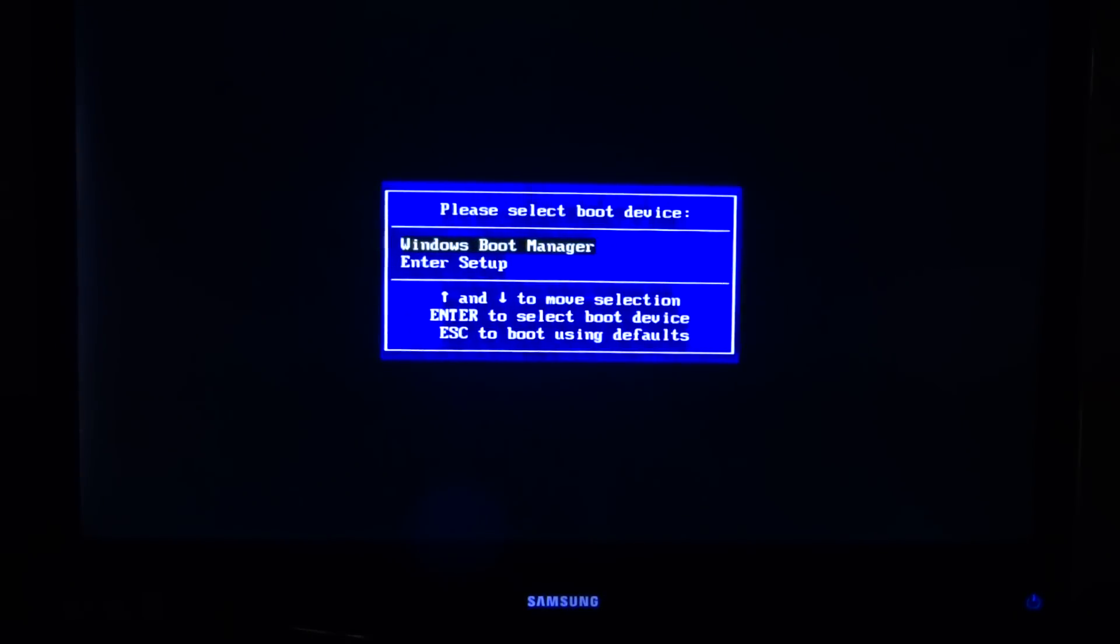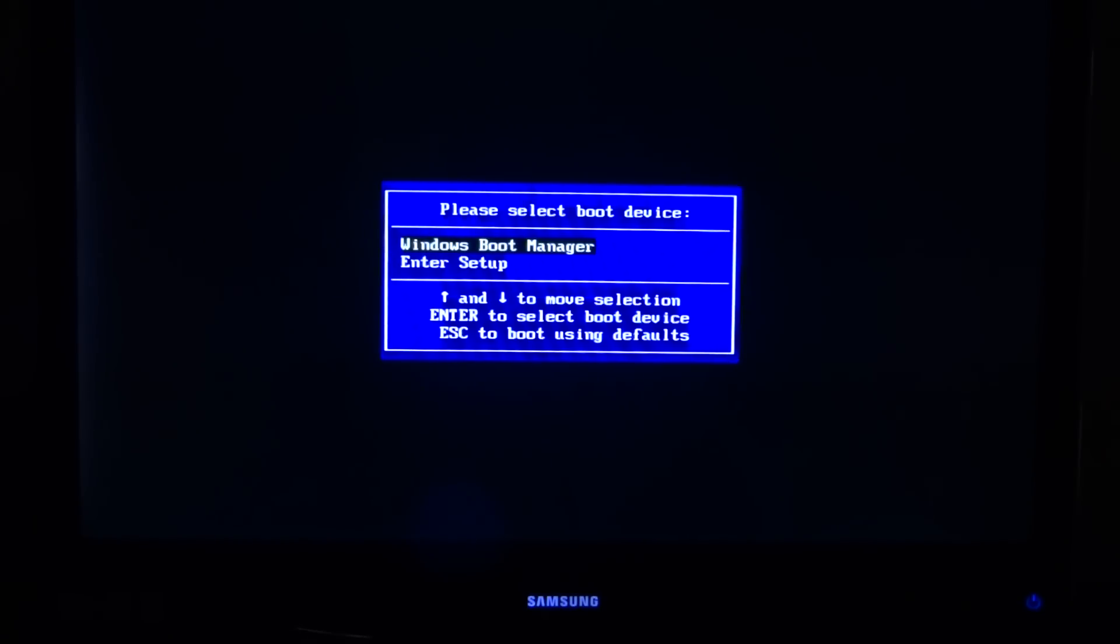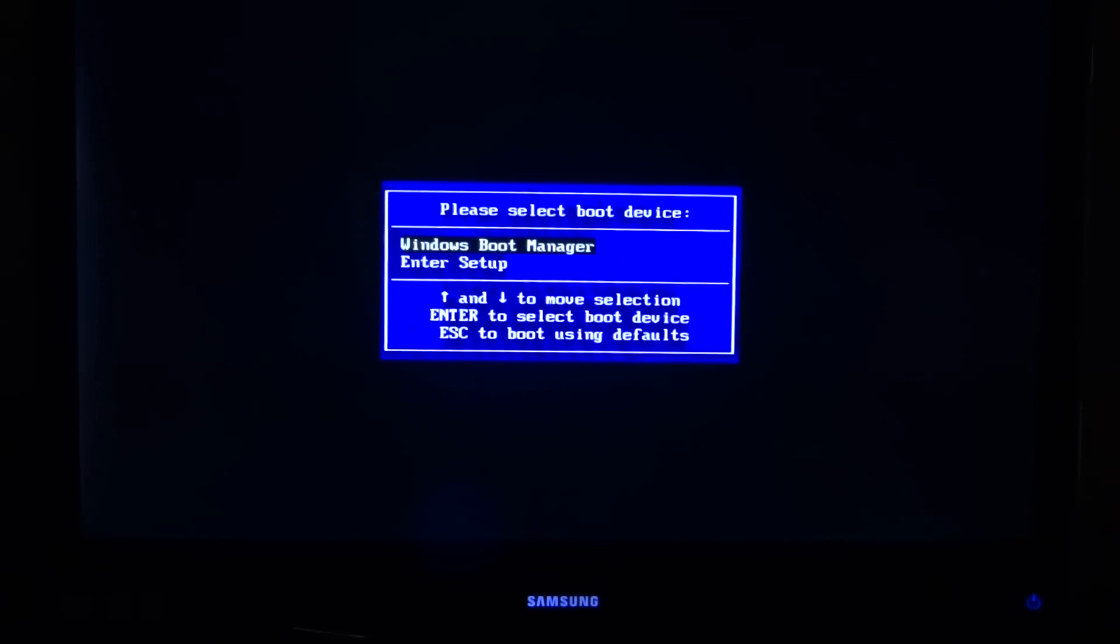On this particular BIOS, it's saying that I only have the ability to do the boot manager or enter setup. It's not giving me any other options.